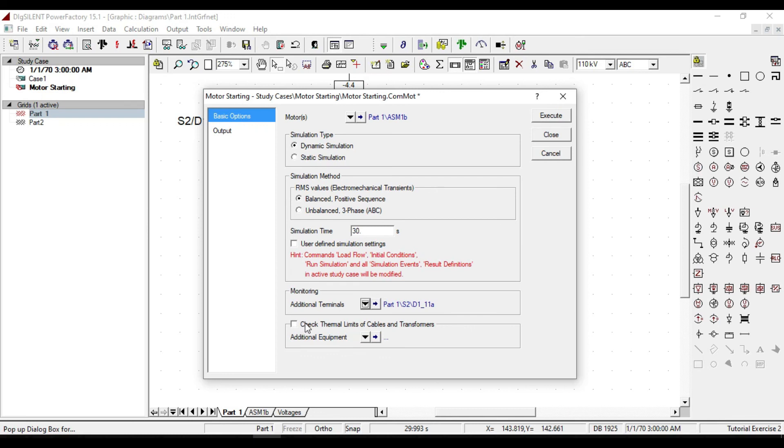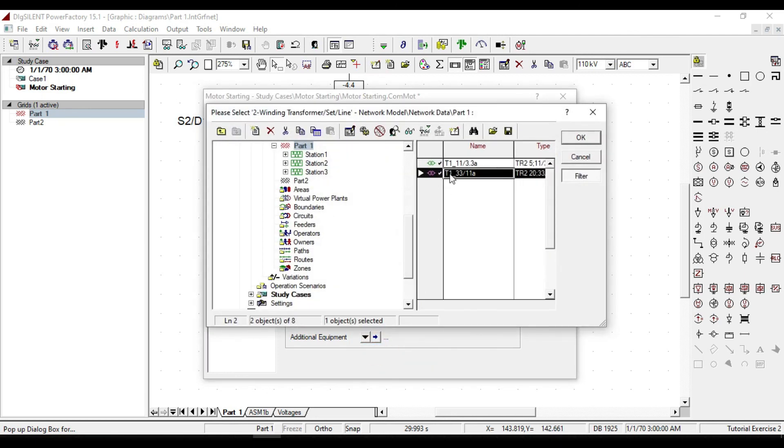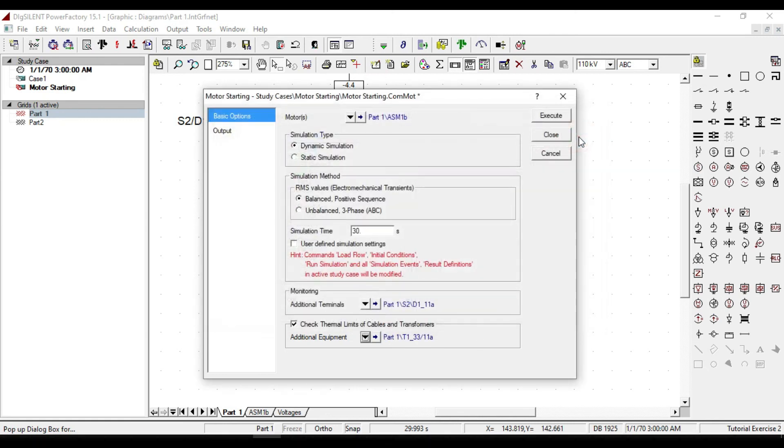To check the time limits of cables and transformers, click here and the transformer of L1/3.3kV will be selected and then execute.